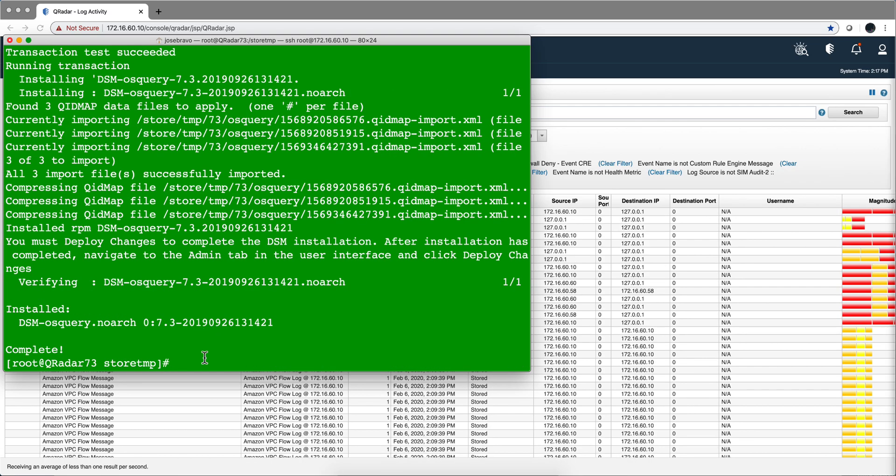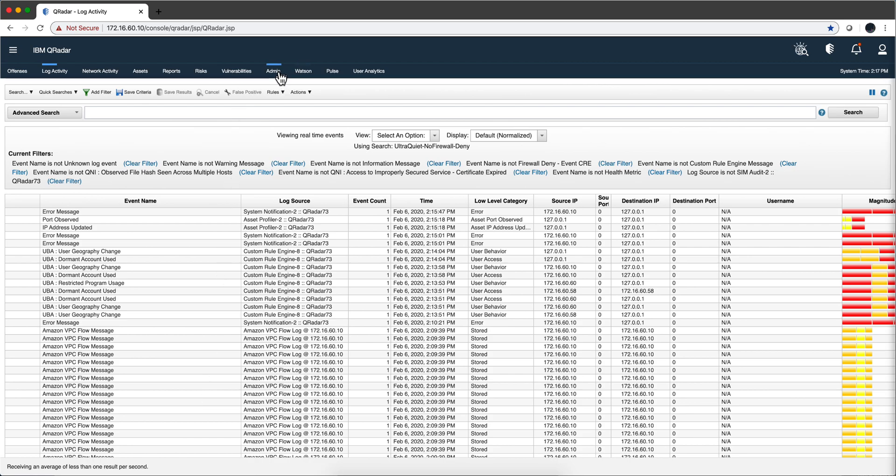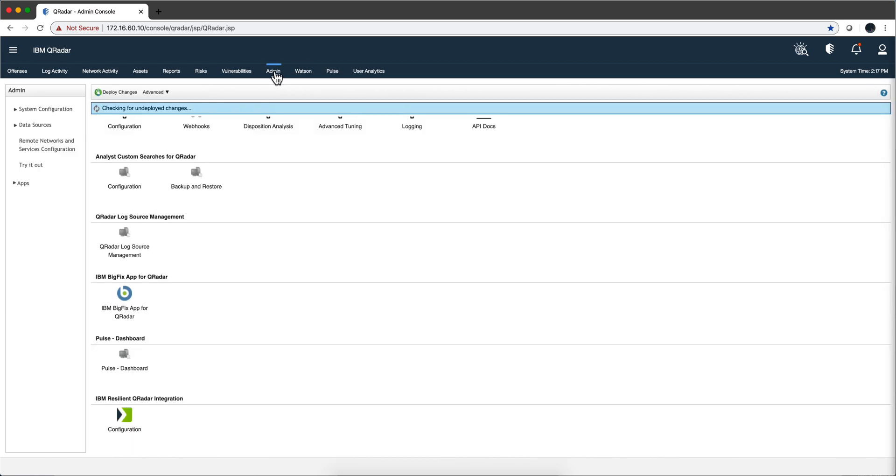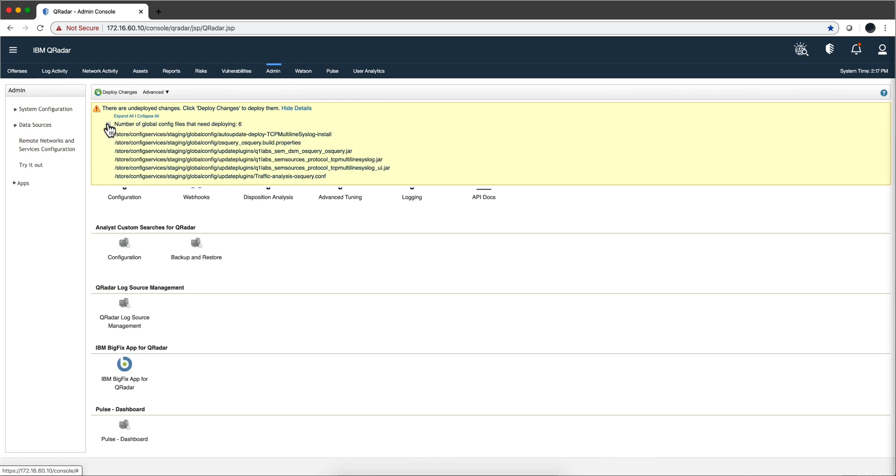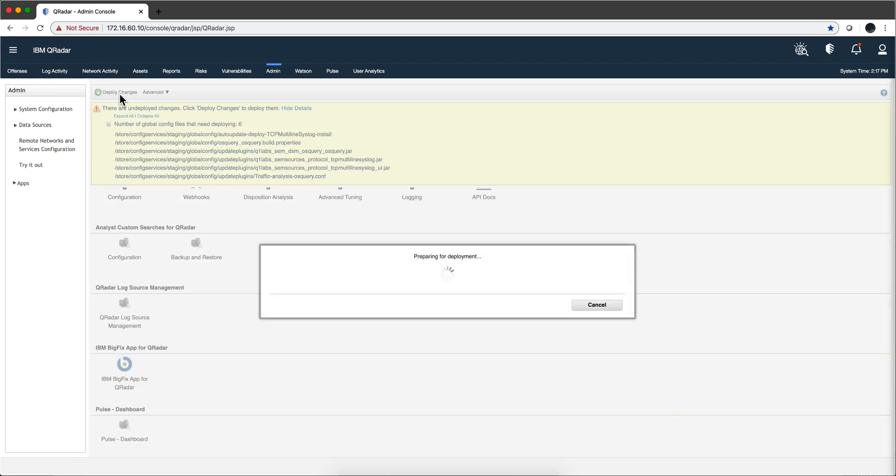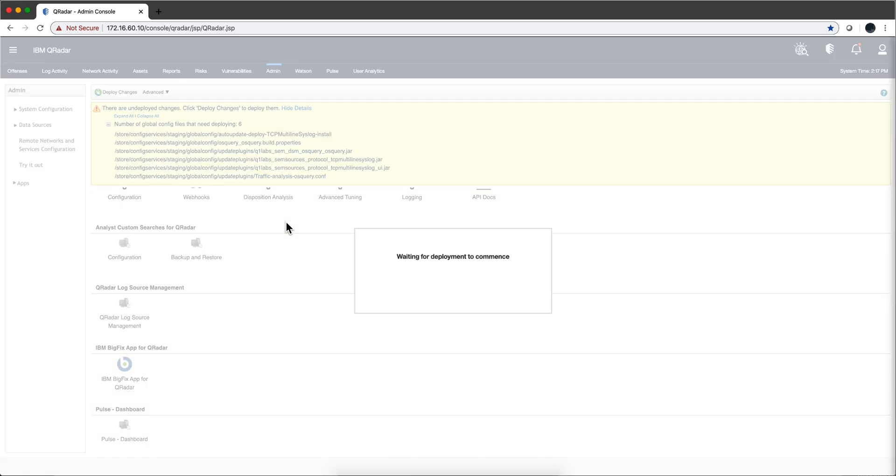That's done. If we go to the admin tab, it's going to ask us to deploy the changes. You can actually see the details if you want to here, but we know what it is - these are the things that we just added. So we deploy the changes. Pause the video until it finishes.